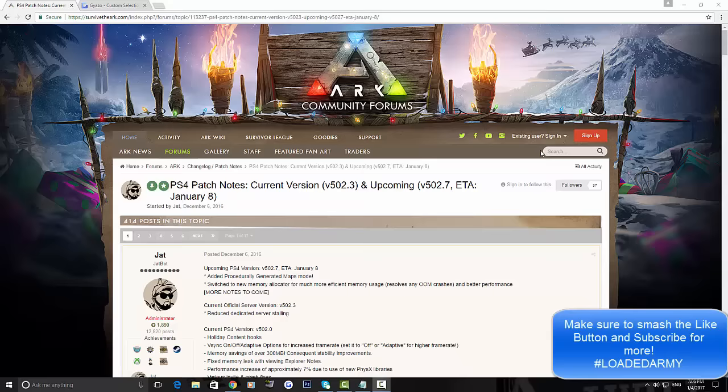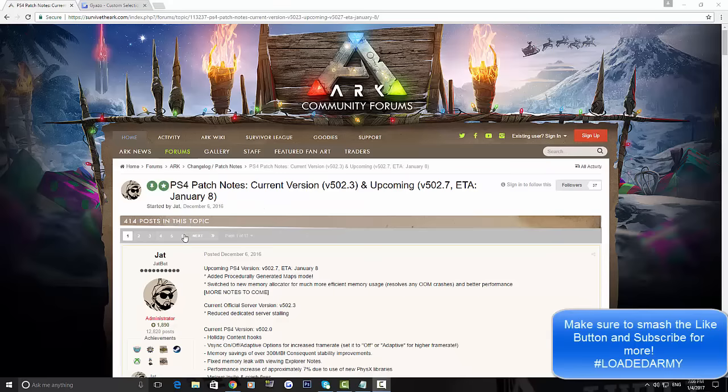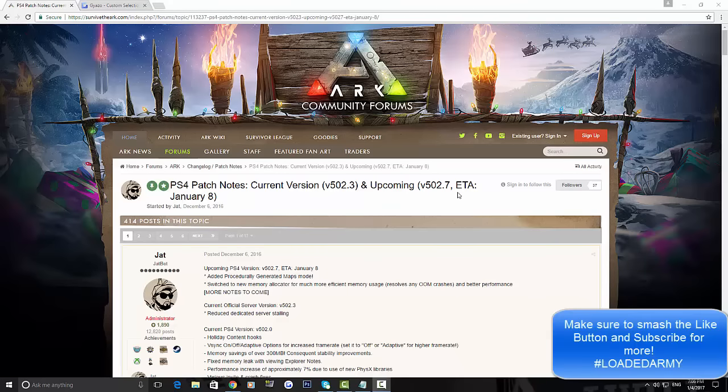For those who play on PS4, this video is dedicated to what's coming out with that new update. The first thing is this update is looking to be coming out on the 8th of January. There's a chance it could be the 7th of January from what I've heard, but I reckon just stick with the ETA which is January 8th.